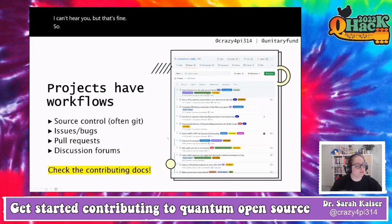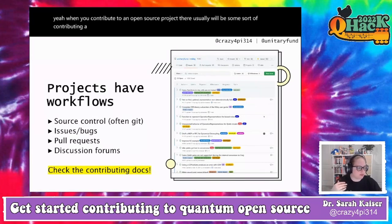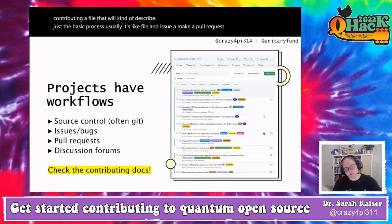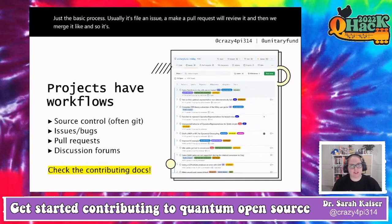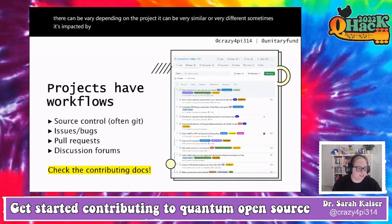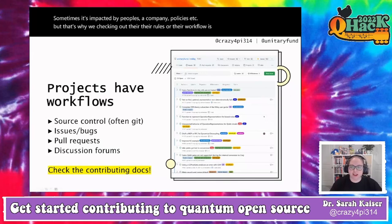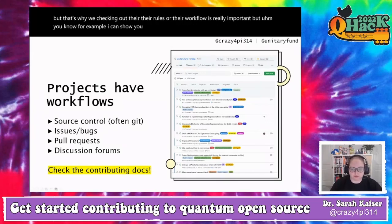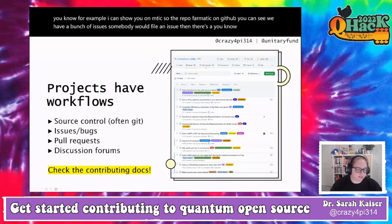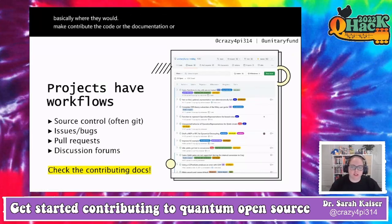When you contribute to an open source project, there usually will be a contributing file that describes the basic process — usually file an issue, make a pull request, it gets reviewed, then merged. Depending on the project it can be very similar or very different, sometimes impacted by company policies. On Mitiq's GitHub repo, you can see issues, and a tab for pull requests where contributors submit code, documentation, or whatever they want to address.